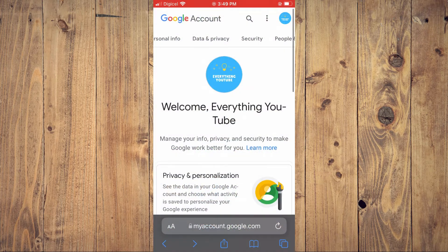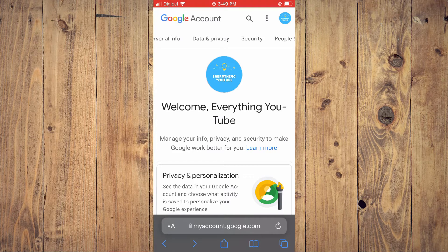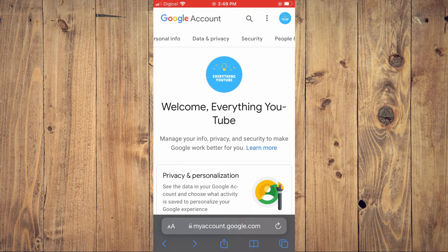The steps are the same whether you're using an iPhone, iPod, or an Android device. Once you're in your browser, type in myaccount.google.com and you'll be led to this page. Once you're on this page, select from the top menu and tap on Security.